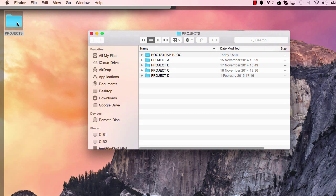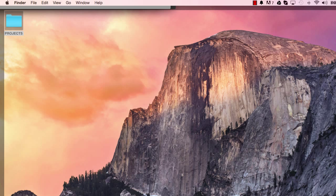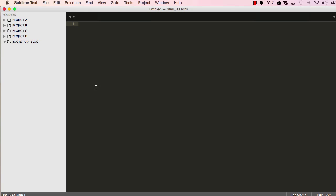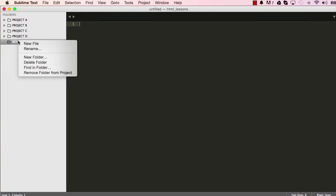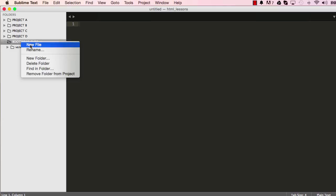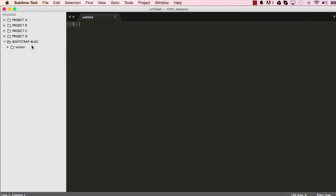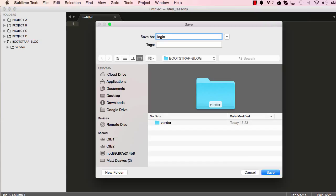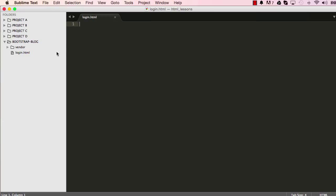On the desktop I have a folder called 'bootstrap blog', so you should create this folder. I'm going to right-click in Sublime on the bootstrap blog and create a new folder — I'll call this folder 'vendor'. This is where we'll download our Bootstrap into. Once we have that, I'm going to create a new file and call it login.html, so this is our login page.